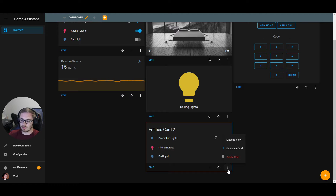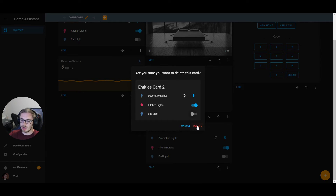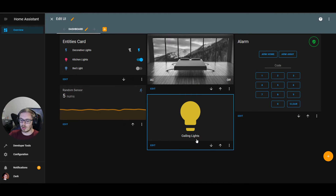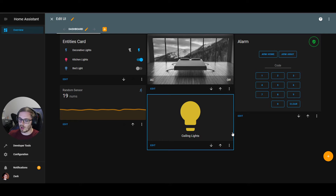We can also click the three-dot overflow icon on a card and click delete — it's big and red. We'll show you a confirmation dialog so you can see which card you're deleting, and you press delete again if you're sure. Once deleted, that card is gone and can't be recovered, so you'd have to recreate it.